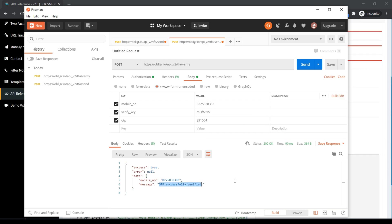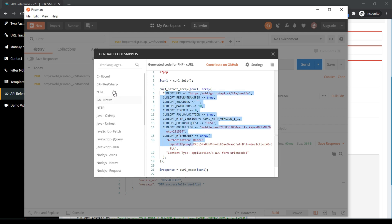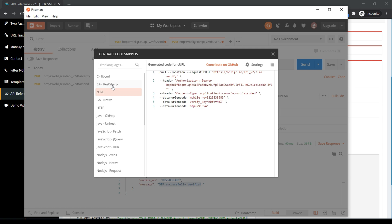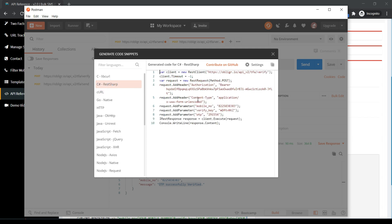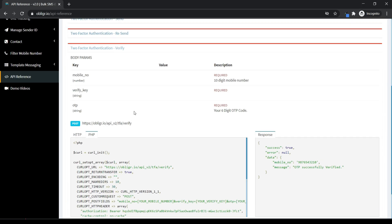Now click on Code to copy different codes. In this list you can see all codes as Obliga API is a REST API, so you can generate multiple APIs from it. Now let's see the two-factor authentication verify API.